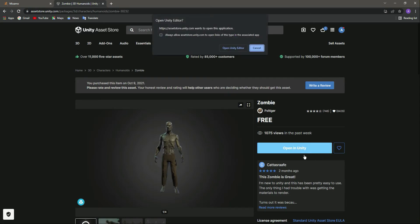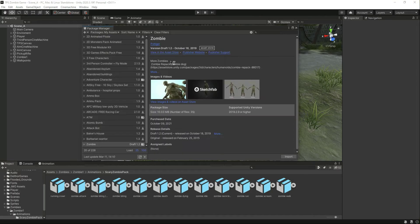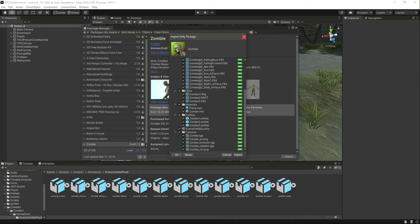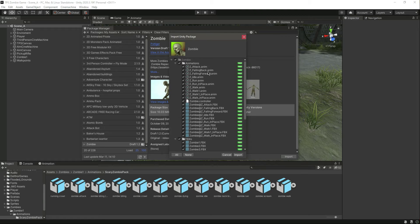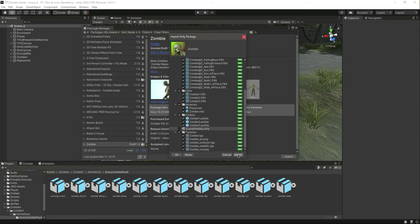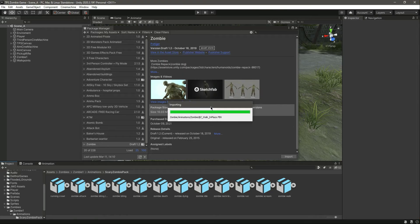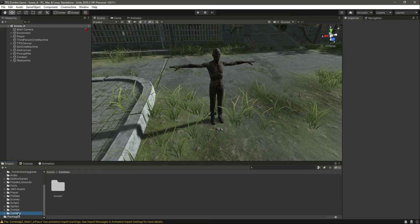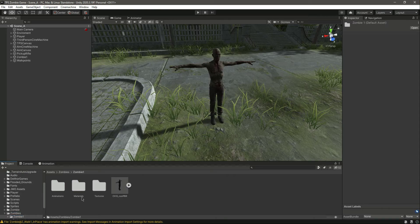I will add this to my assets, and after adding it the button will show 'Open in Unity.' Open the Unity editor and here is the zombie package. I have only downloaded it so I will simply import it inside my game. Inside the zombie folder we don't need the scene — we just need the textures, materials, and animations. Click import and it has been imported.